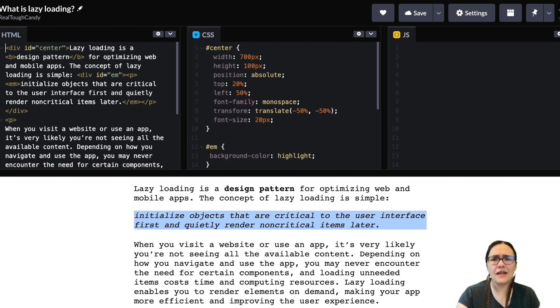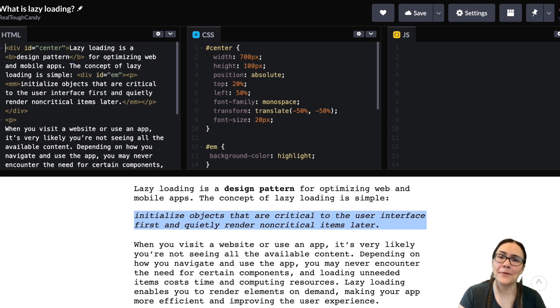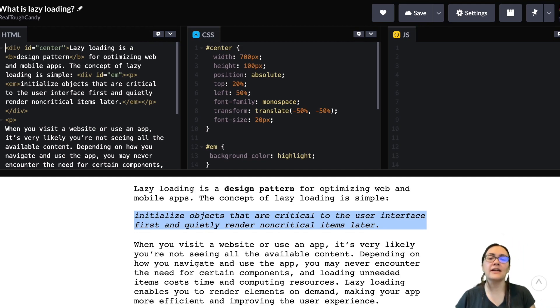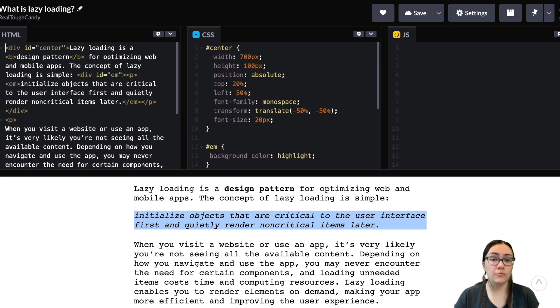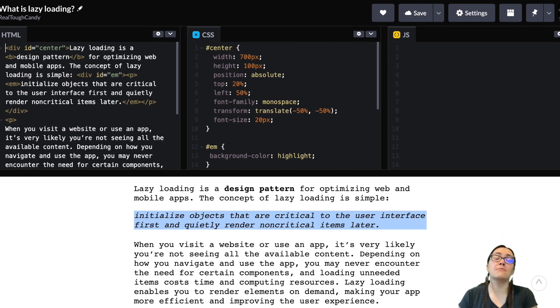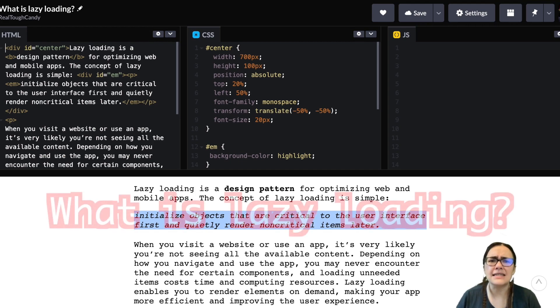There's a lot going on today in today's video, so I hope you're ready to have some fun and do some coding. But before we get into the really fun stuff, let's talk about lazy loading. Like, what the heck is lazy loading?